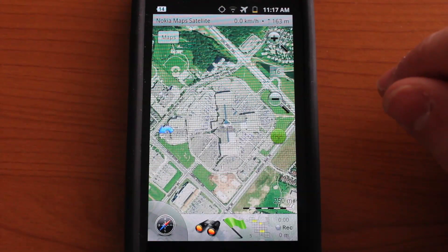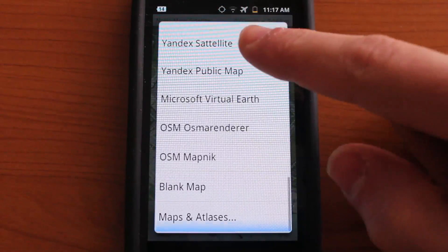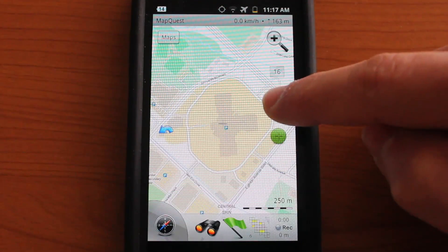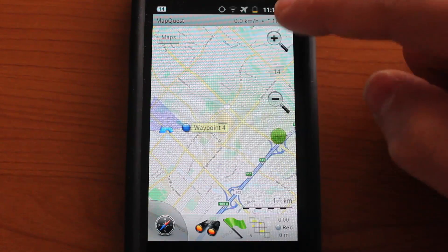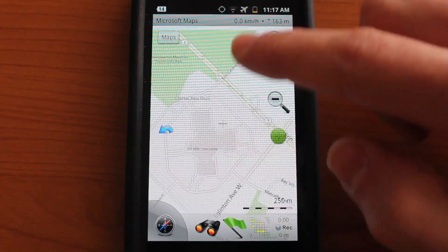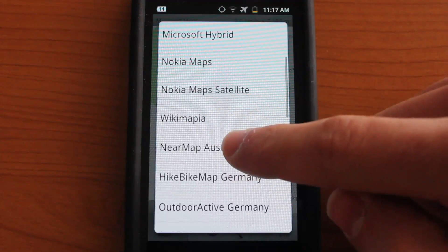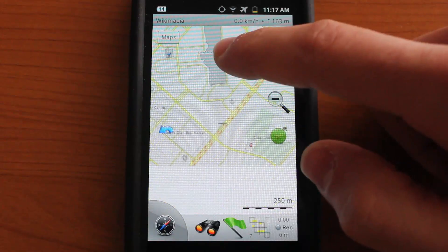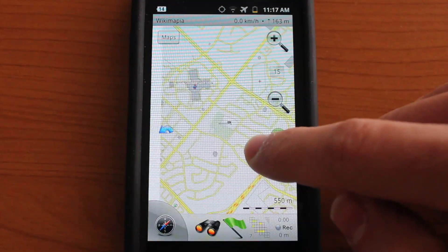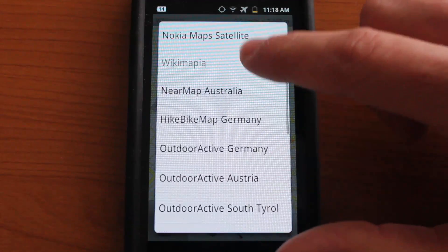As you can see right now we're looking at Nokia Maps satellite. You could simply jump into the maps to view a whole bunch of different sources. Here we have MapQuest, so we could take a look at what MapQuest maps look like. And we could jump into Microsoft Maps as well. There's a variety of different sources. It really depends on what you prefer — some of them have a little more detail than others, and perhaps you like the color scheme of some of these maps more than others.